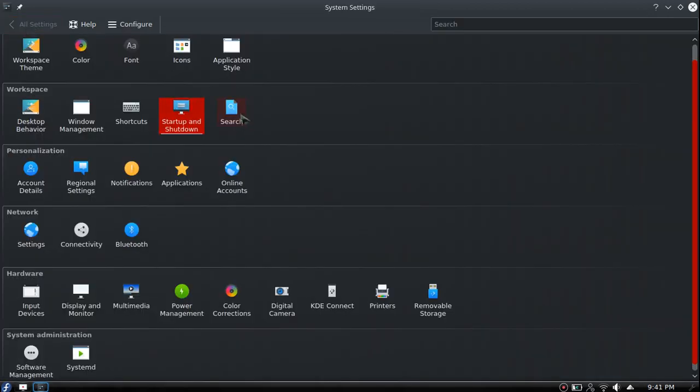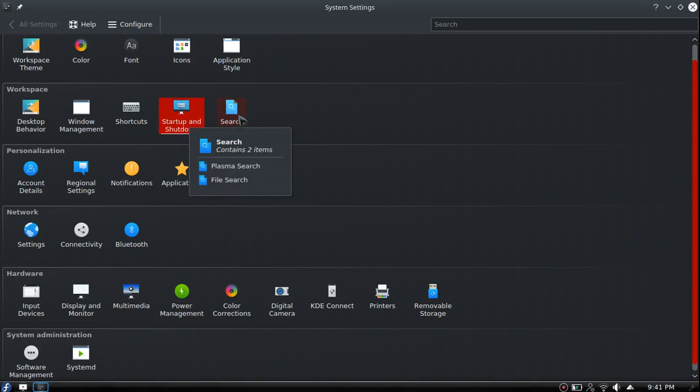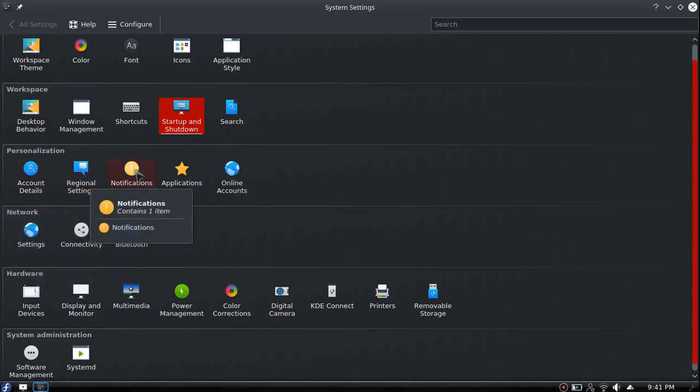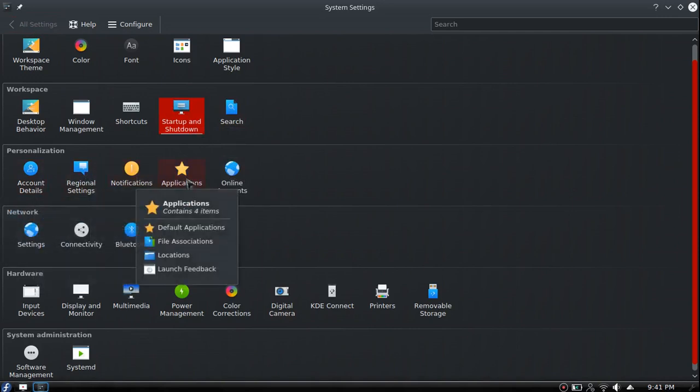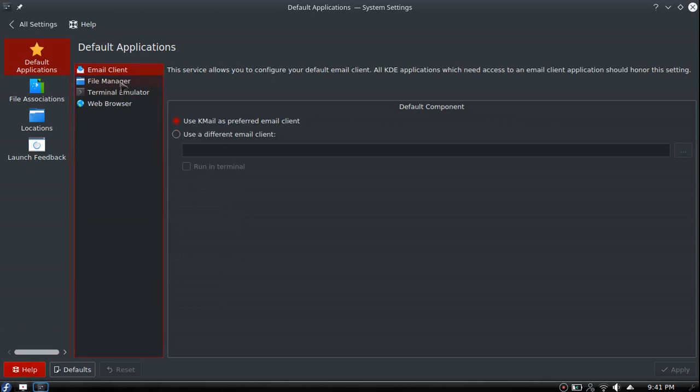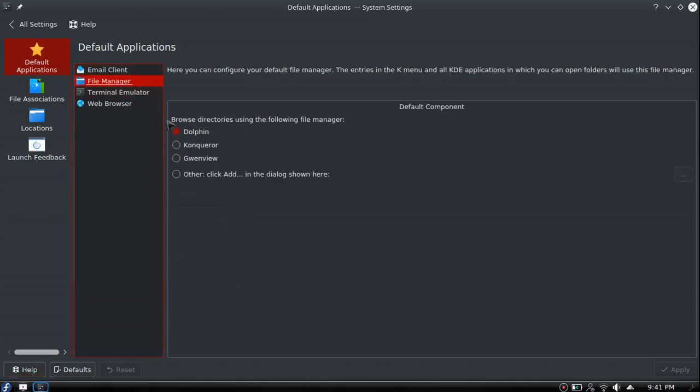Search if you want to change search options, account details, regional settings, notifications.